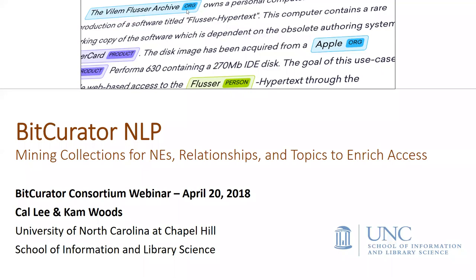Take it away, Cal and Cam. All right, thank you Sam, and thank you everybody for joining us. I'm just going to give a little bit of background to the previous projects, the BitCurator NLP project itself, kind of the primary use cases and motivation for what we're doing. And then Cam is going to take over to talk a little bit more specifically about the software that both we've developed and continue to develop in the project.